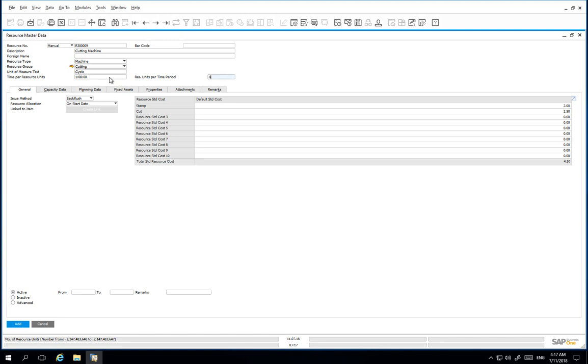The resource units per time period will be 4. The capacity of this resource is measured in cycles and the quantities in the bill of materials are also measured in cycles. It takes 15 minutes for the machine to run one cycle. Therefore, in the bill of material that we will define, to produce one final product we need one cycle, which is 0.25 units of this resource.